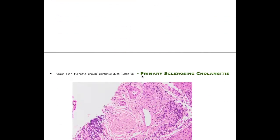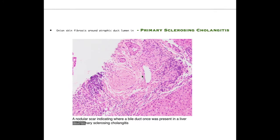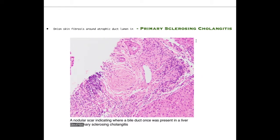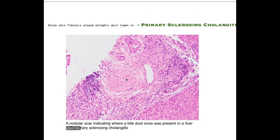The next disease is primary sclerosing cholangitis, a chronic cholestatic liver disease characterized by inflammation and fibrosis of the bile duct. This long-term inflammation and fibrosis leads to end-stage liver disease and produces onion skin fibrosis around the atrophic duct lumen, which is a characteristic finding in primary sclerosing cholangitis.